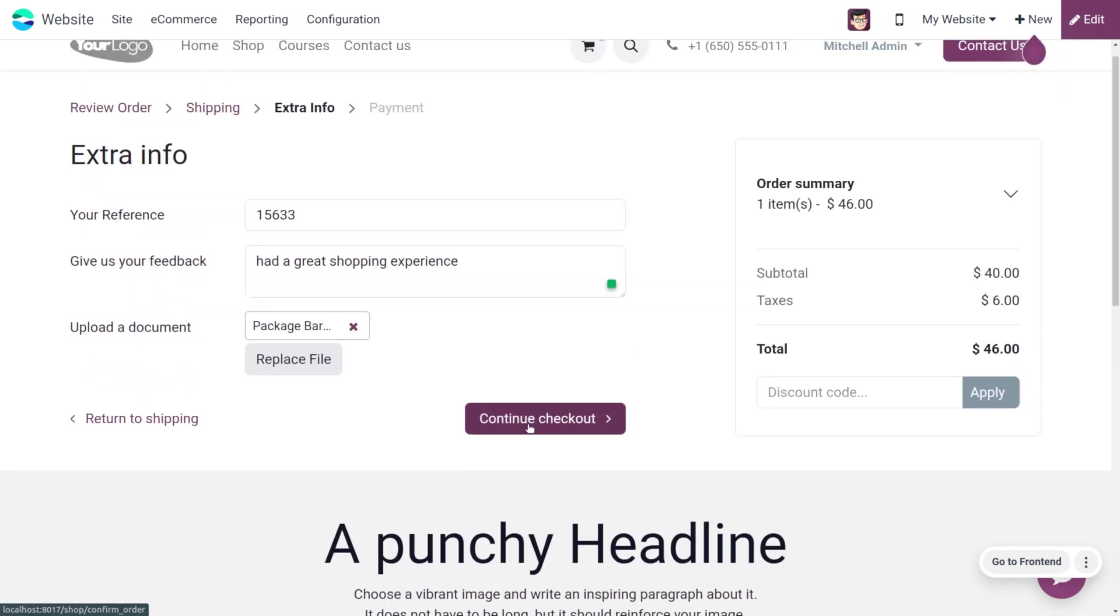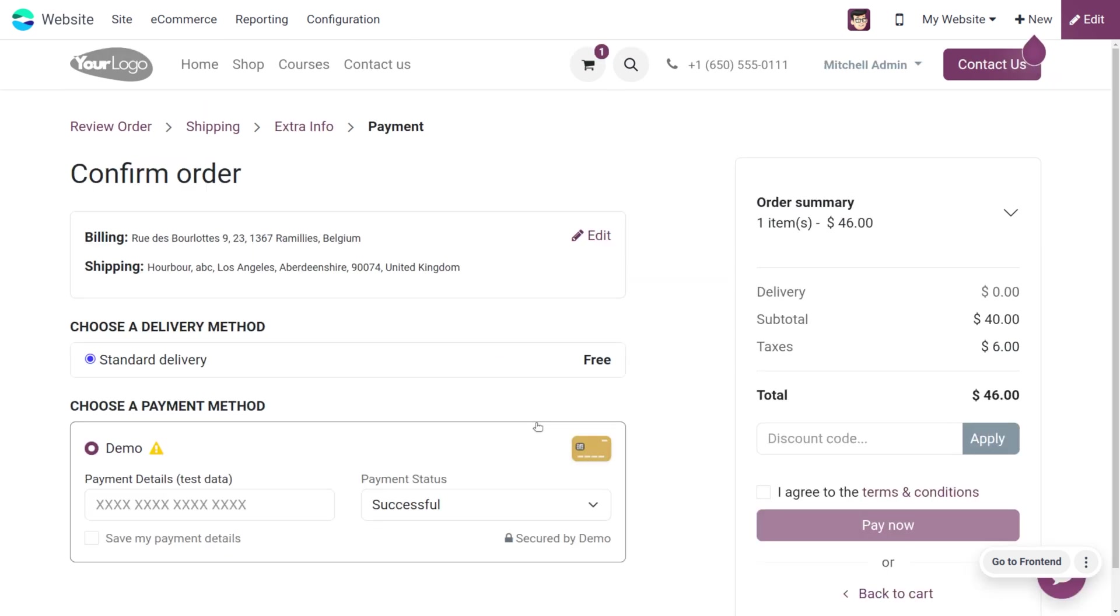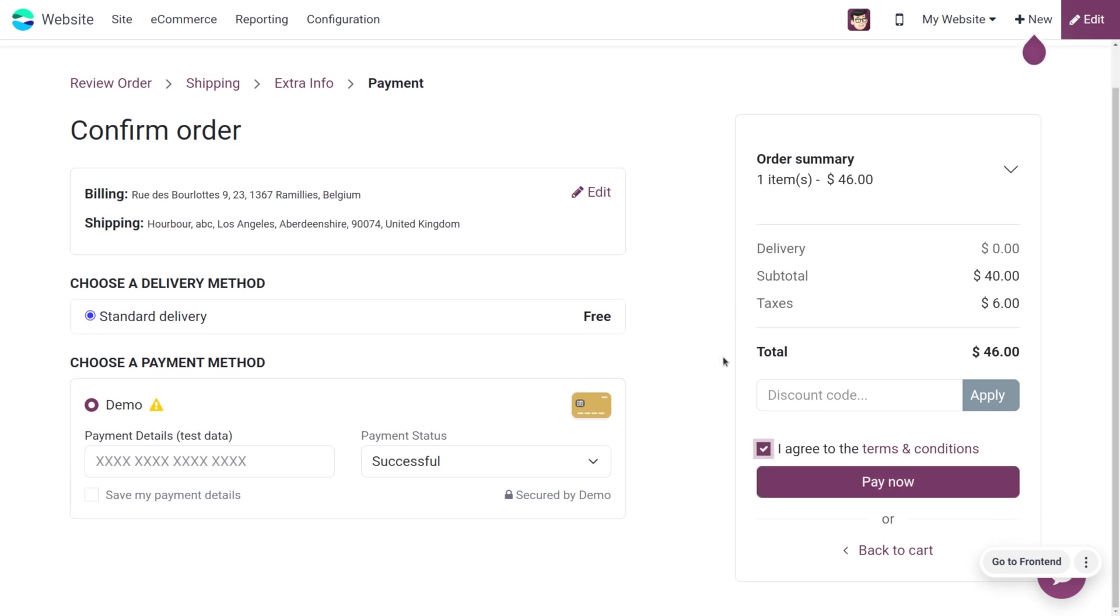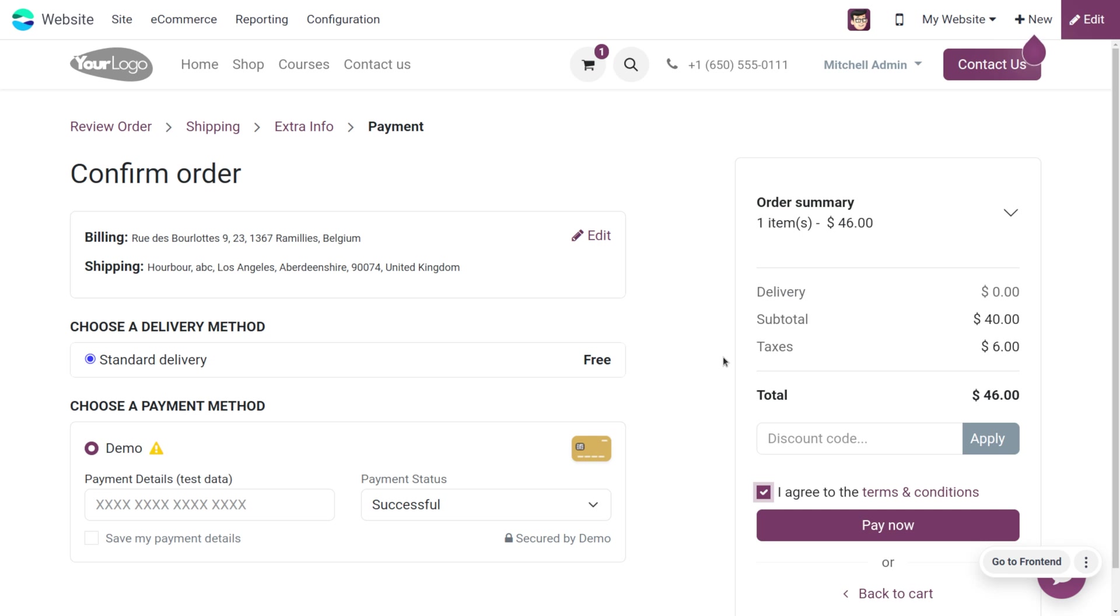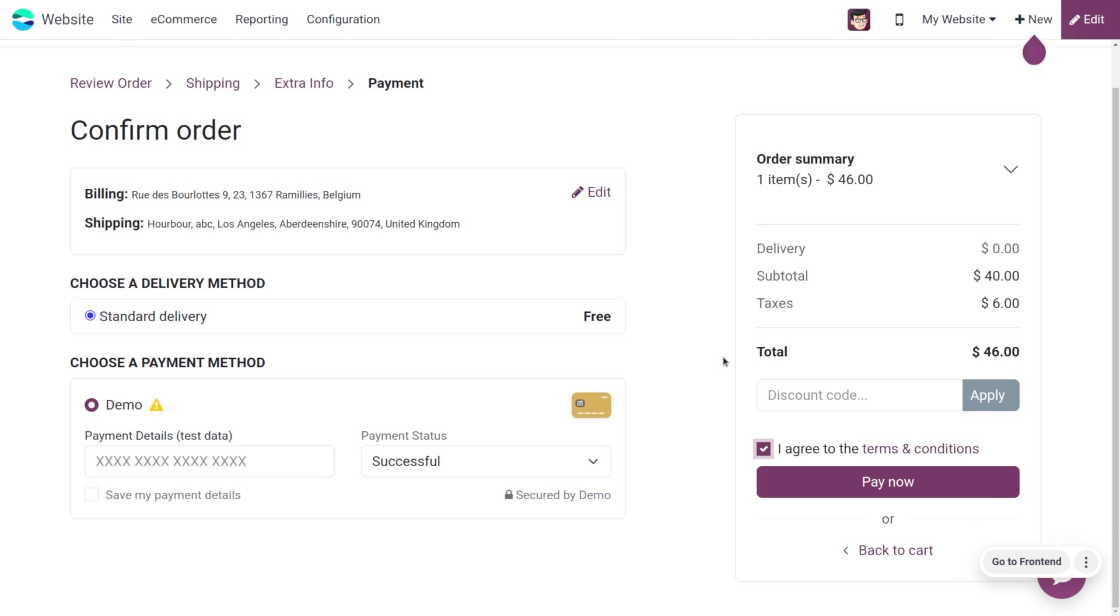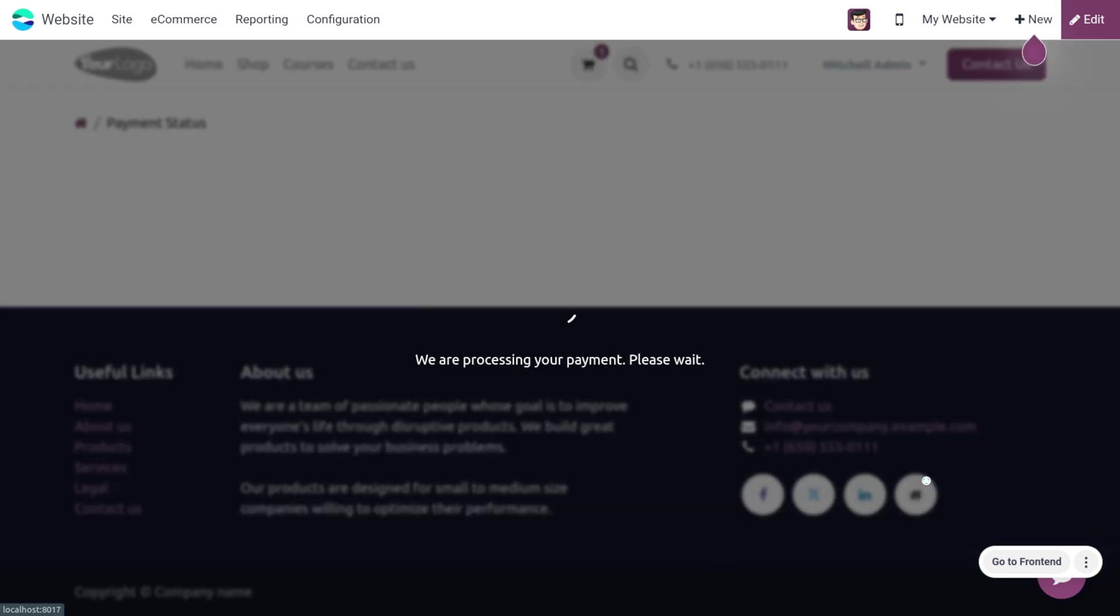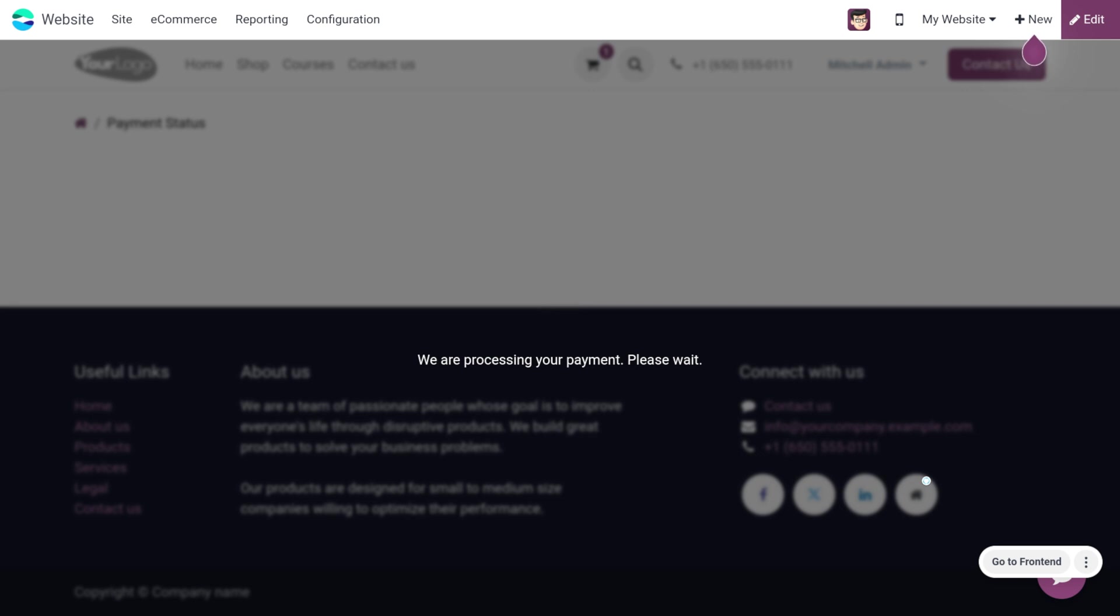As we click on continue checkout, we need to agree to the terms and conditions because we have also enabled that field under the extra information. After the payment, you'll get a successful message that your payment is done.